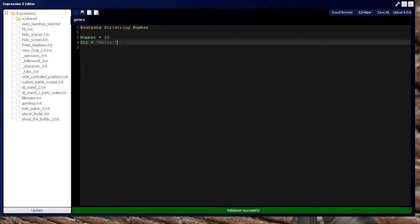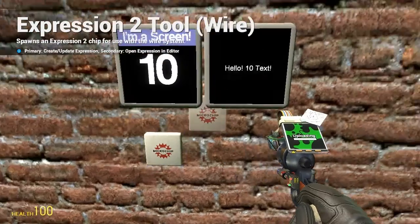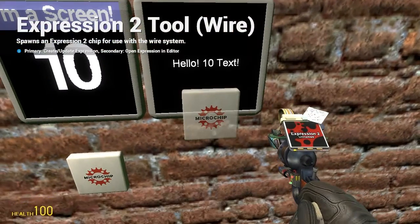So if we want to put number on there, or anything in addition to the string, we put a plus sign, indicating we want to add another element to the string. We're going to put number, and if we want to put more text beyond that, we put more text. If you want to separate it by a space, you have to put a space in between each one.